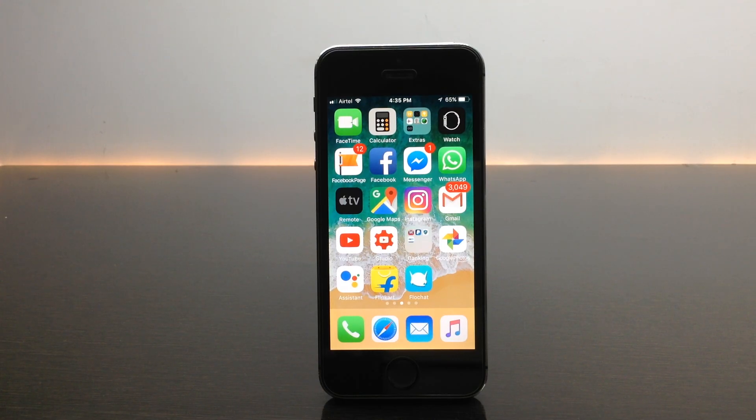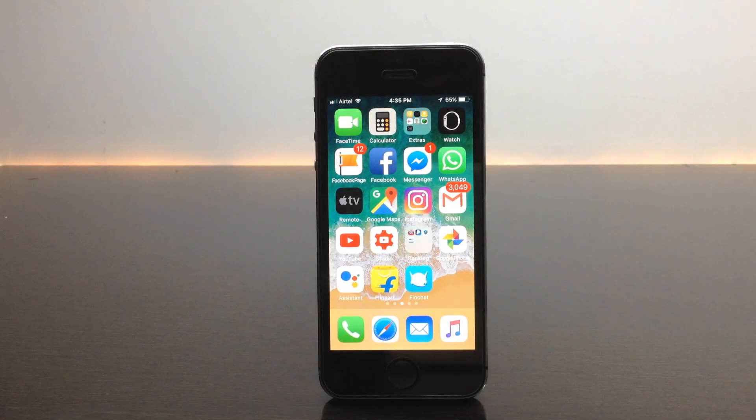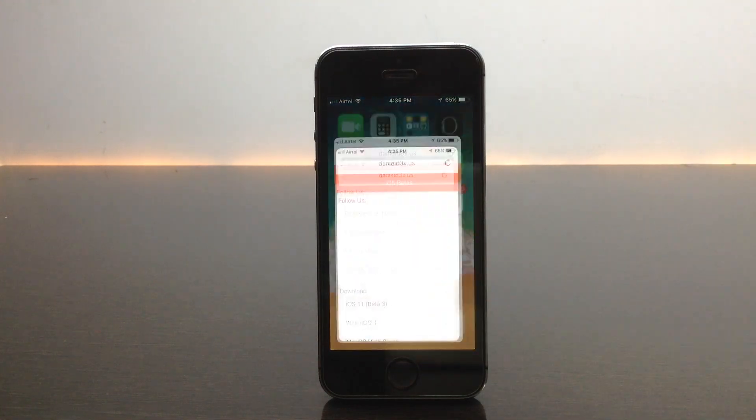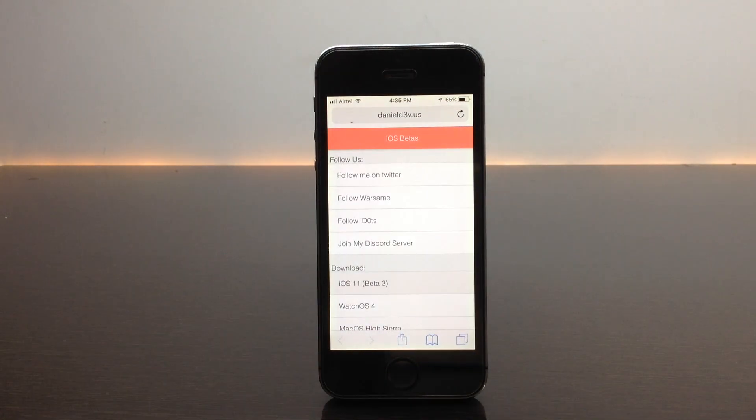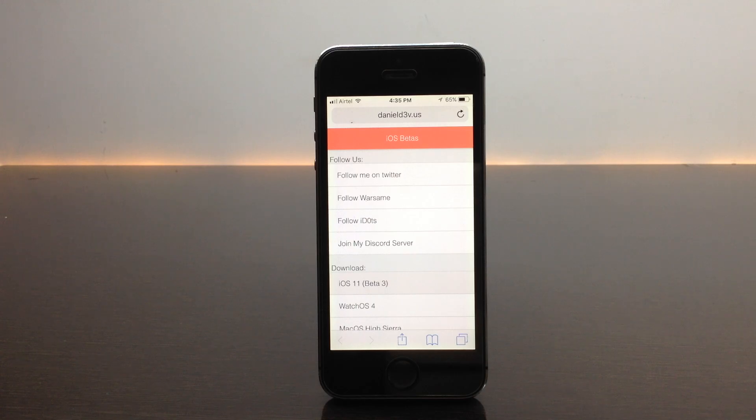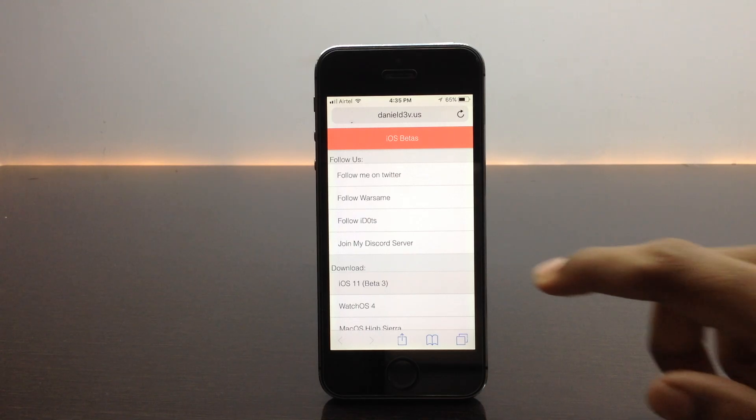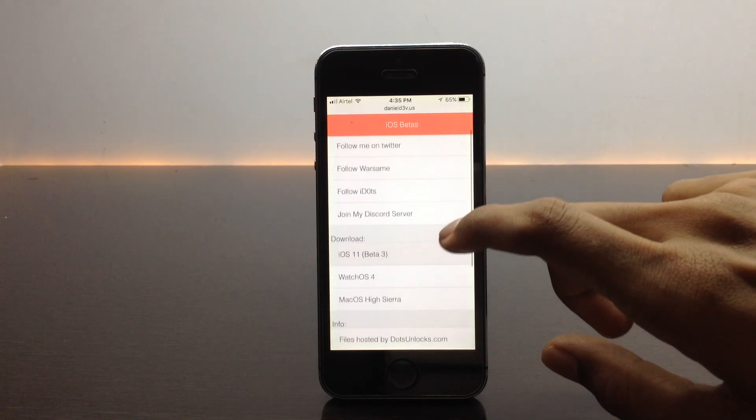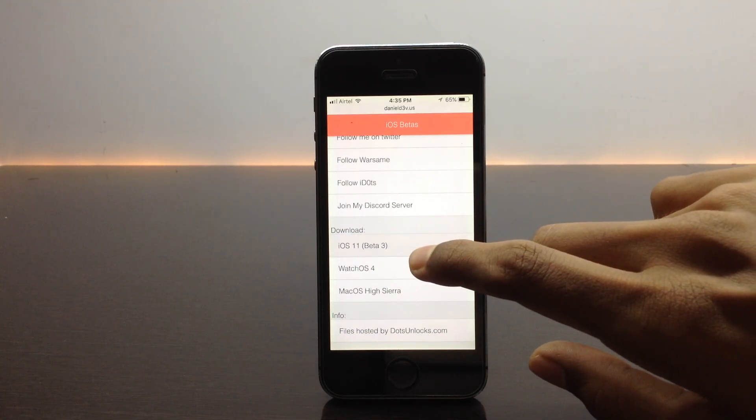Just use the link in the description. When you click on the link in the description it will bring you to this page. Make sure to open this in the Safari application, not in the YouTube application. Once you have opened it, when you scroll down here you can see beta 3 iOS 11 beta 3, just click on it.